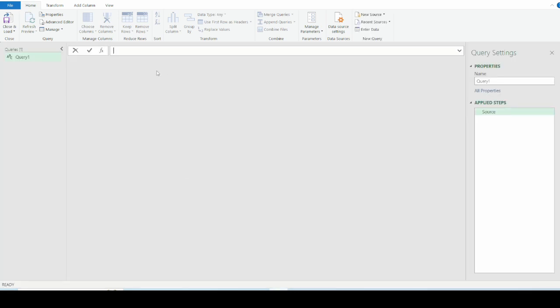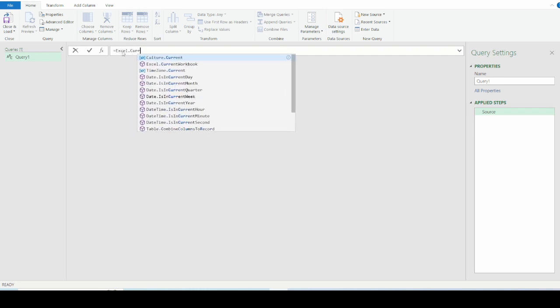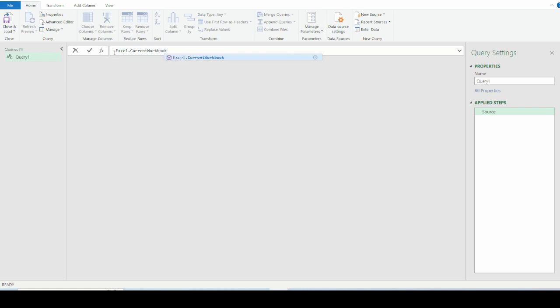The Power Query Editor has been launched, and by default, the cursor is already in the formula bar. So I am going to put the equal to sign and type excel.currentworkbook. Also note that I have put capital letter E in front of Excel, and also the C is in capital letter, and the W is in capital letter.